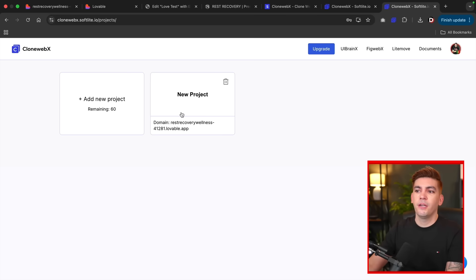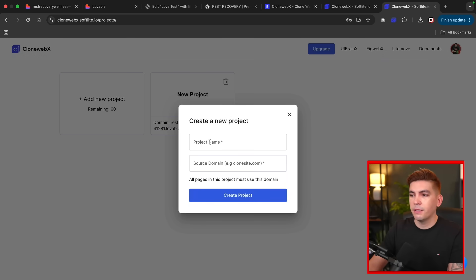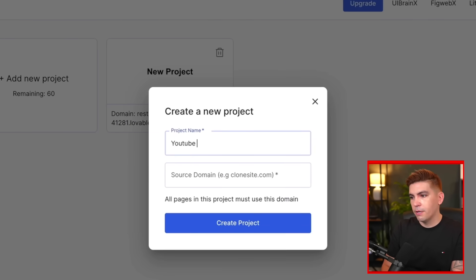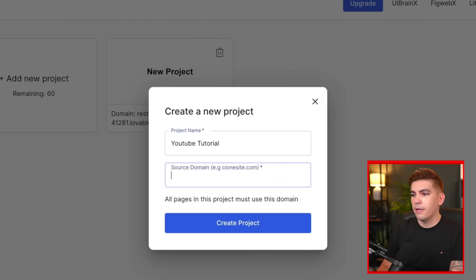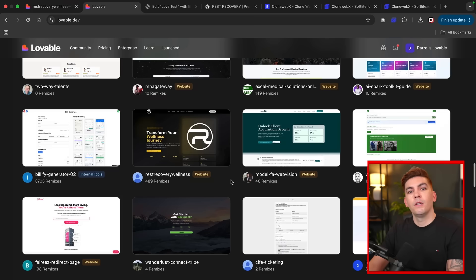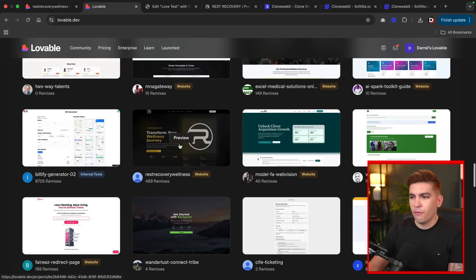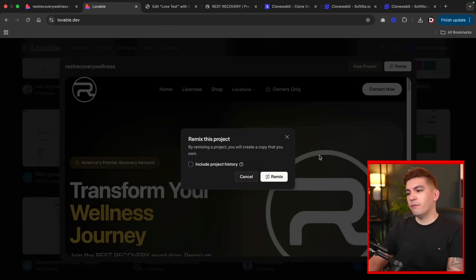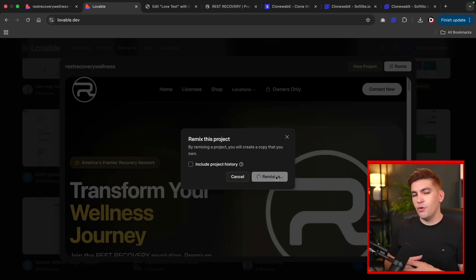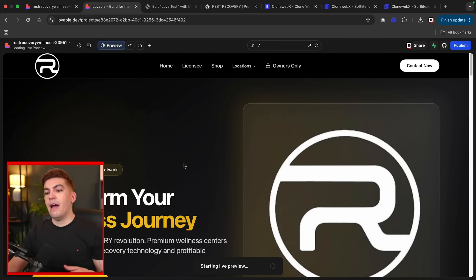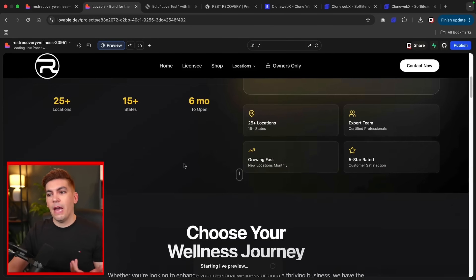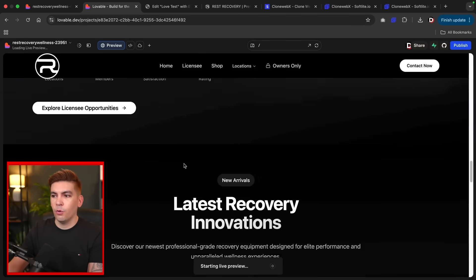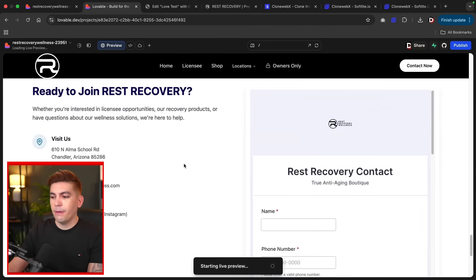Let's just start from scratch. I'm going to start a brand new project. To create a new project, I'll click on Add New Project. Here I'll put a project name, I'll put YouTube tutorial. And then here I'll put the domain. I'm going to create a brand new project, so I'm going to select this Rest Recovery Wellness. I'll click on this and I'm going to click on Remix. Essentially what remixing is, is you are taking a copy of the actual website and then you can edit it and revise it as your own. After that, you'll see we have the ability to edit the website and we have full control over it.